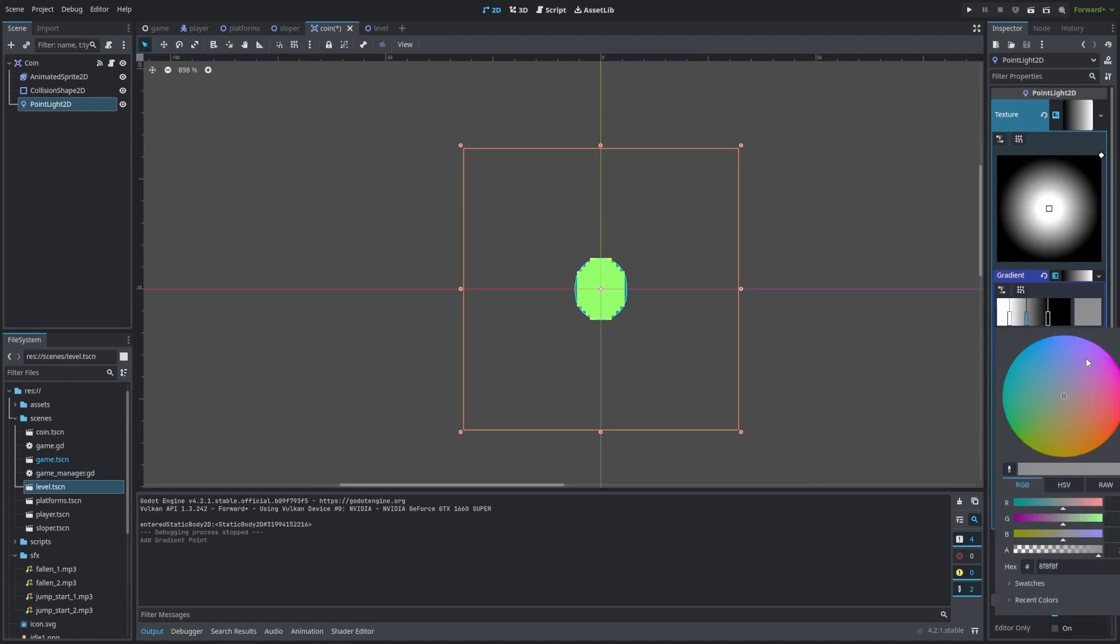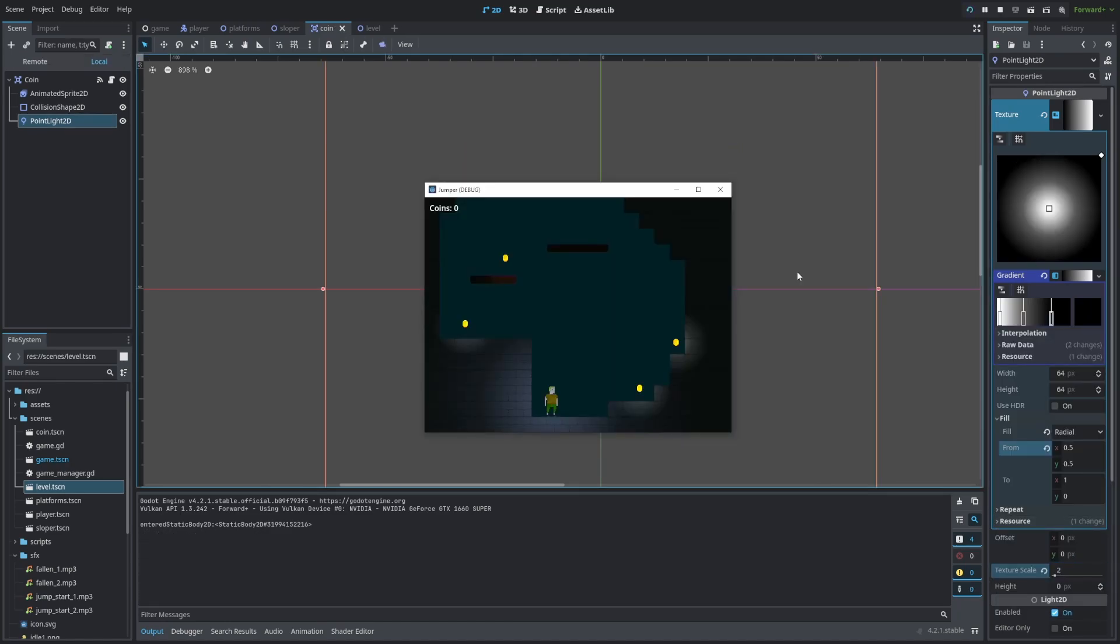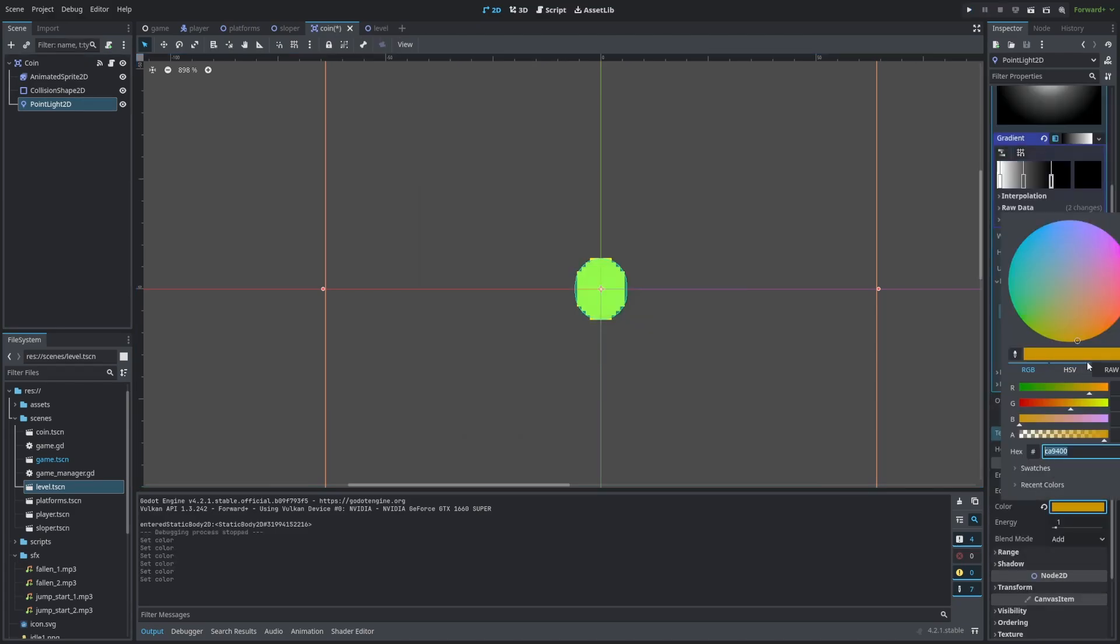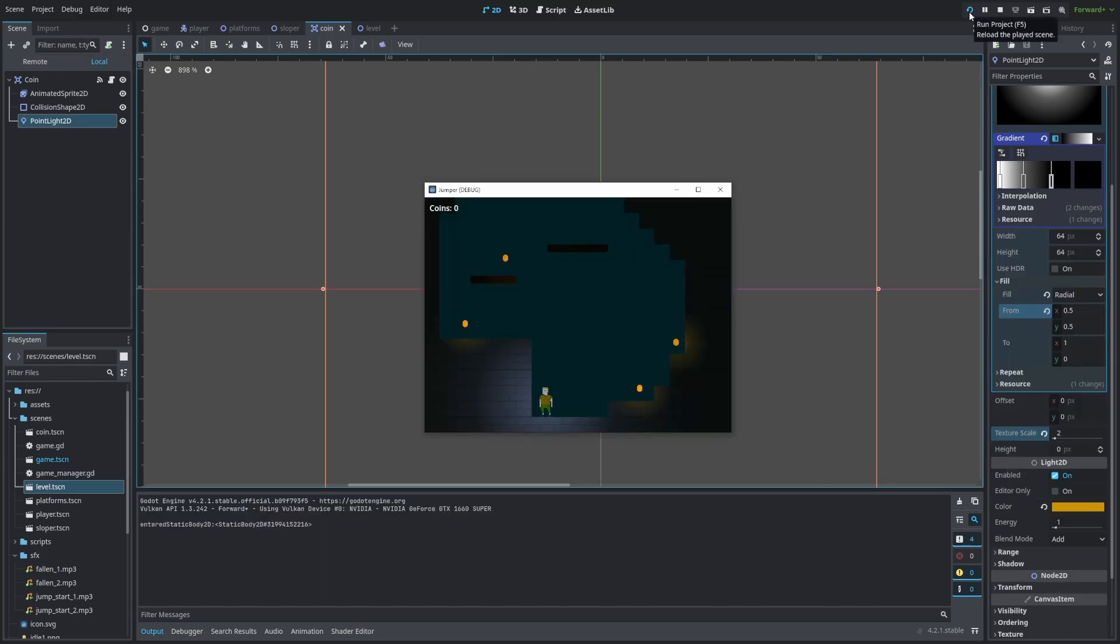We can add another color to make the light even smoother. And let's change the scale to 2. And when we run the game, you can see that our coins have the cool glow effect on them. Let's change the color to be yellow or orange, because that's the color of the coin. And yeah, they look even better now.